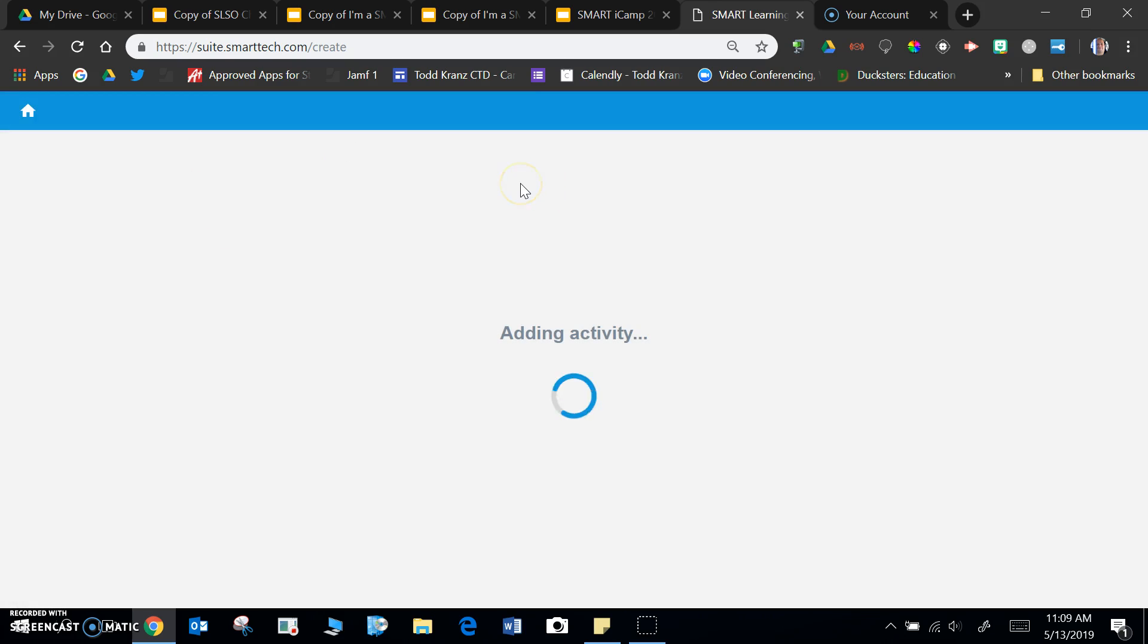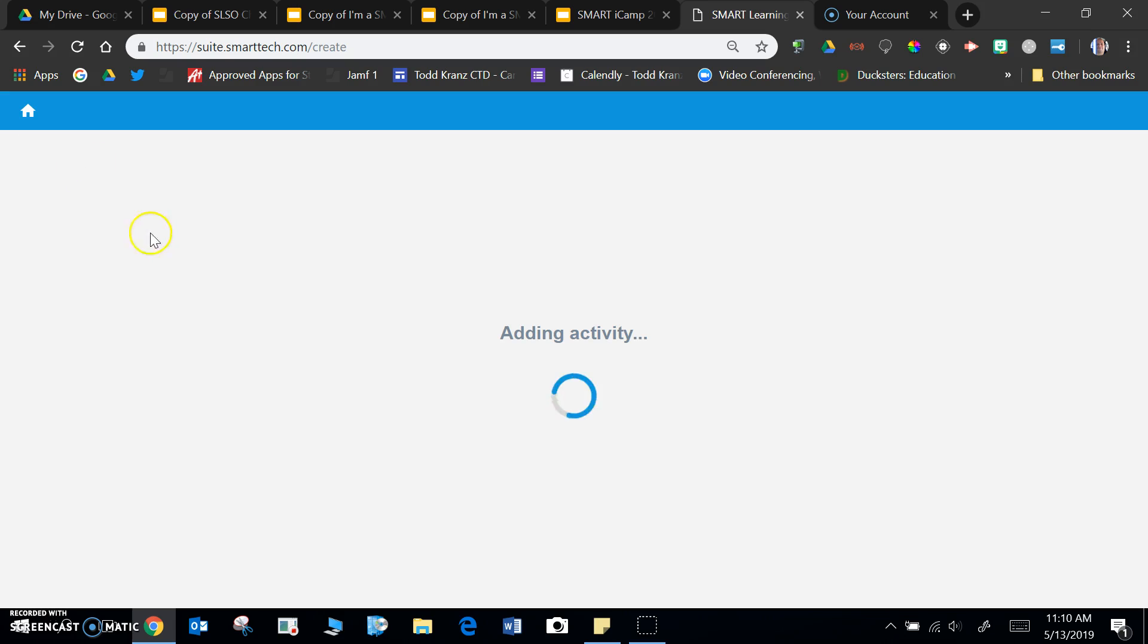And then all I have to do is put a title on it, and it should end up in my library. But let's take a look real quick at what it looks like when you do a super sort.